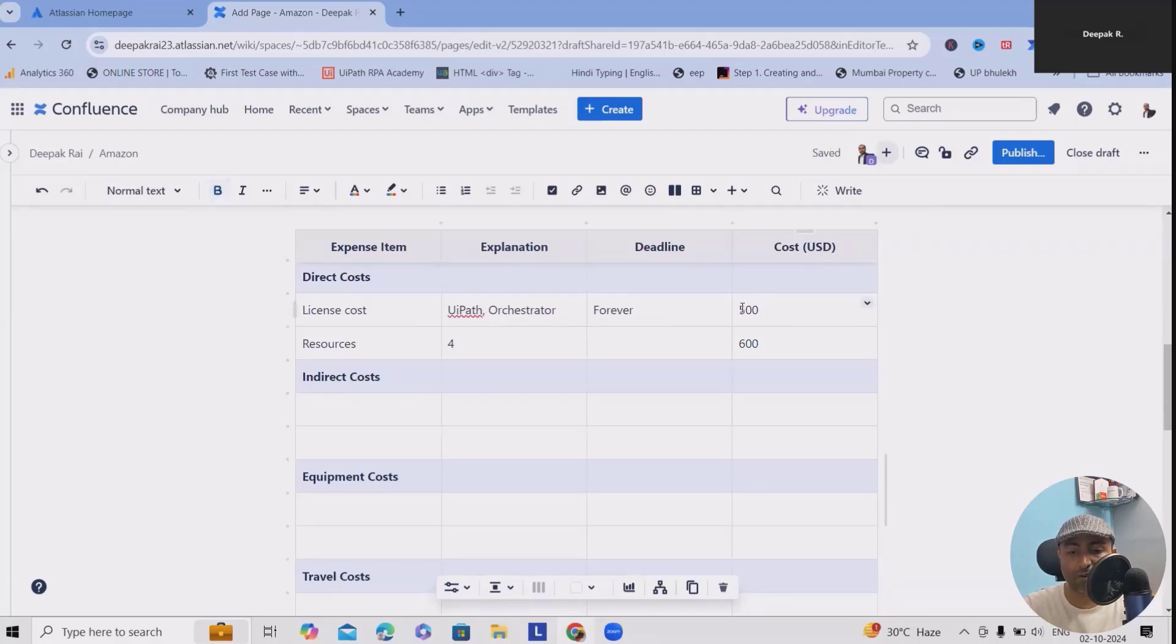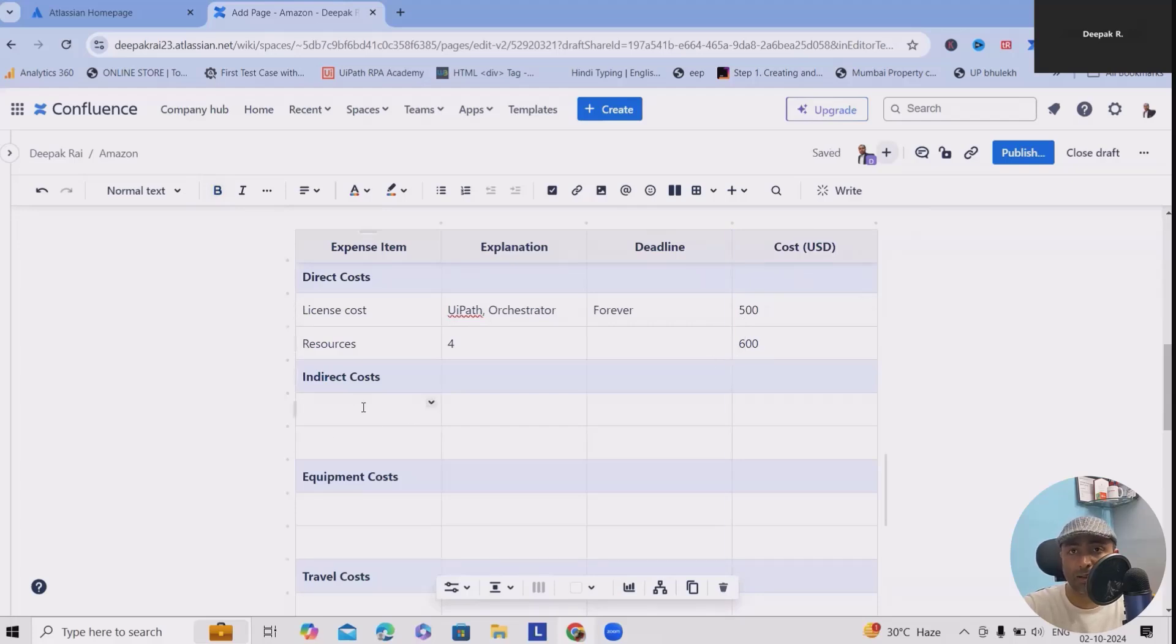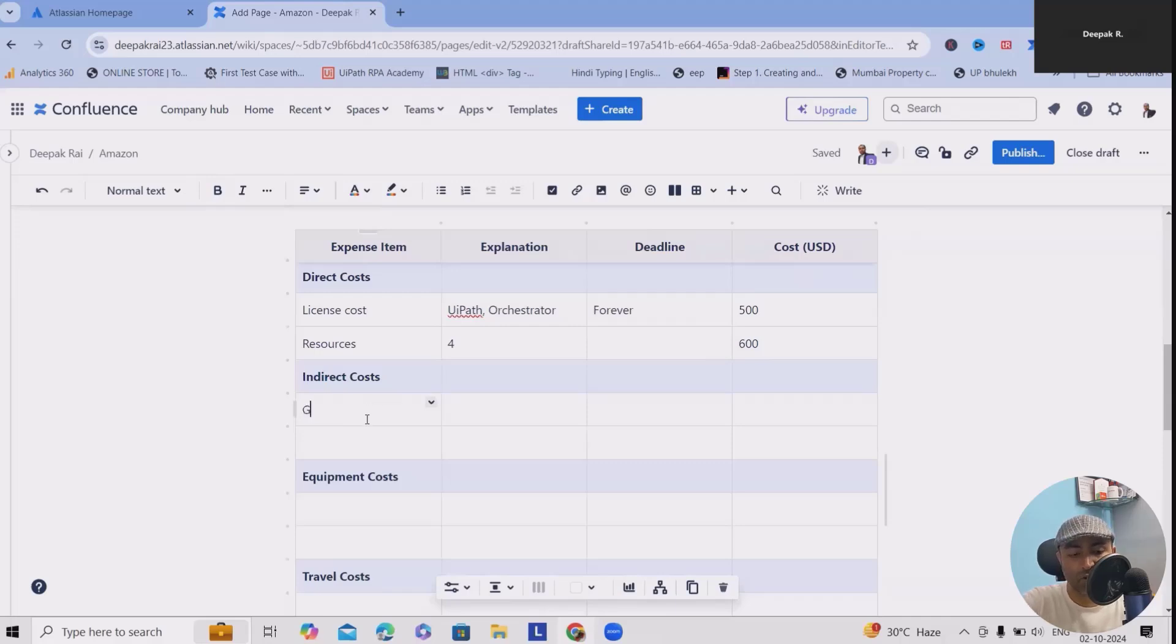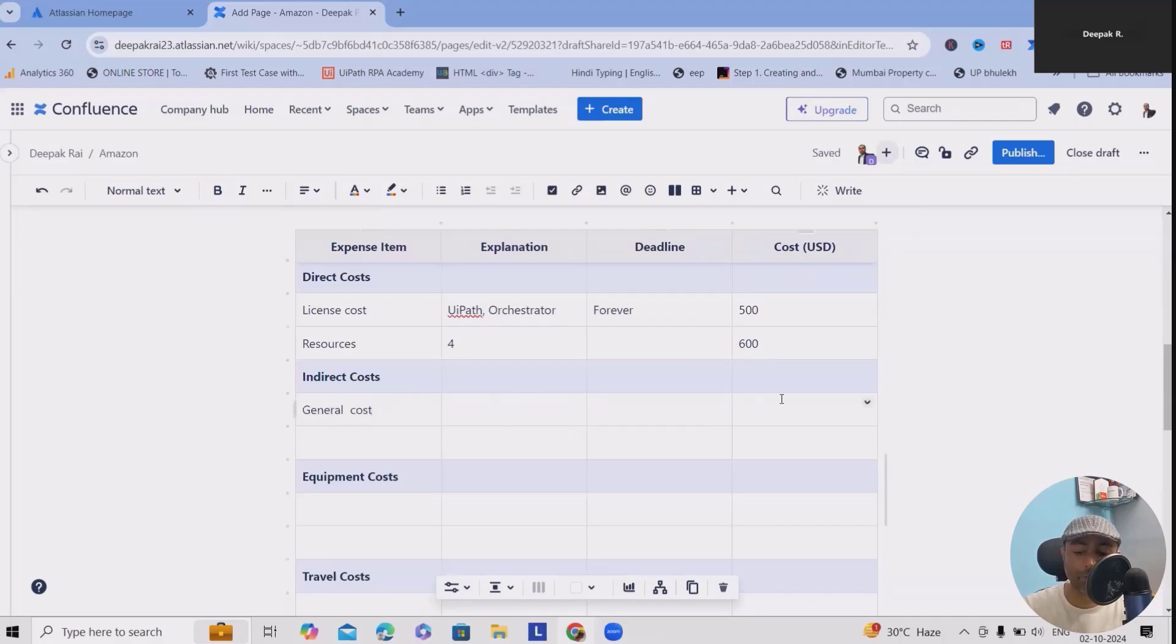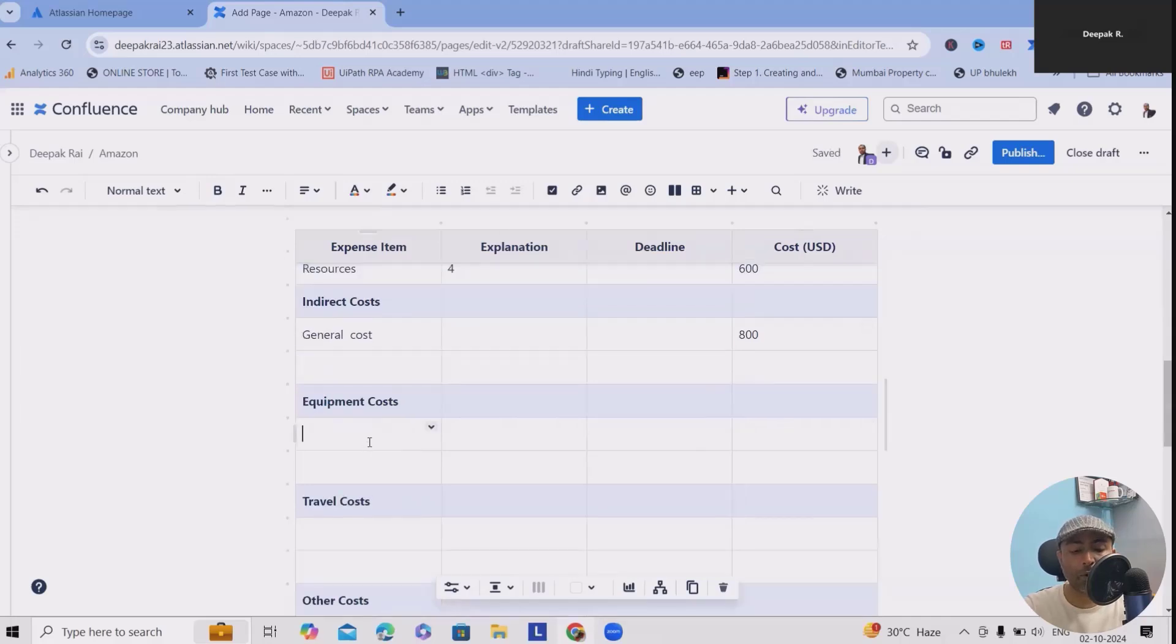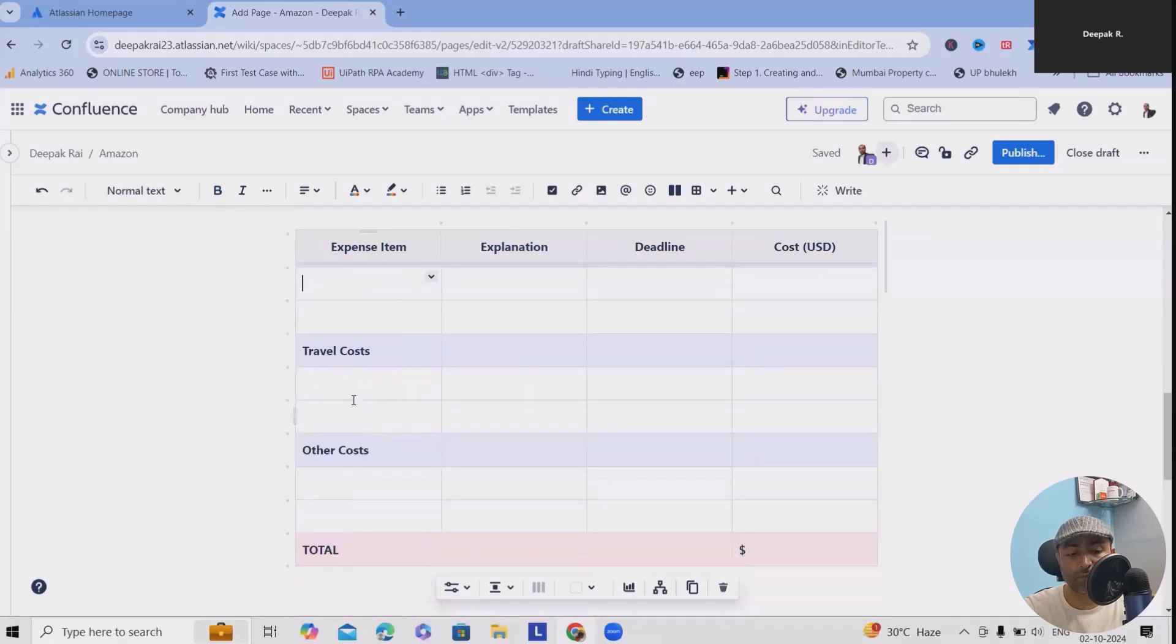Indirect costs are server cost, system cost, operating system cost. We have to include all those. I'm just writing general cost and here let's consider I want to add 800. Equipment cost - if we have anything, we can define the system cost, travel cost if there is anything involved.